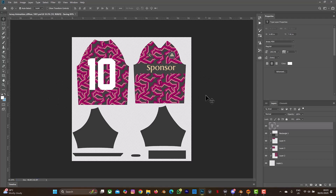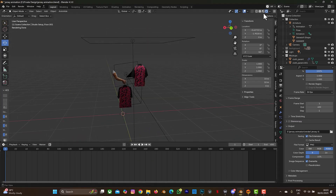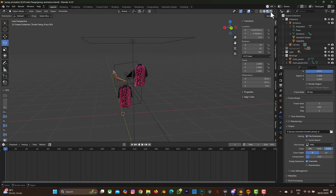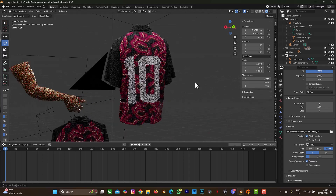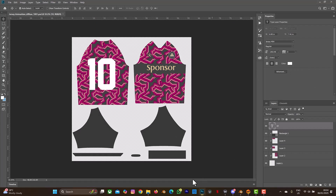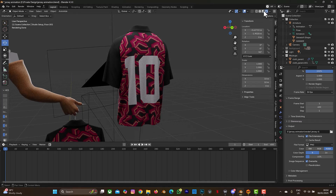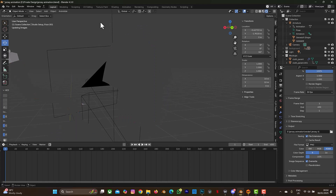Save the file, then go back to your Blender. You can see there's nothing at the back yet. Select the jersey and go back to the Cycles render engine. Wait for it to load and you'll see the number 10 at the back of the jersey. That's just how you can edit your mockup — any changes you make in your Photoshop file will show in your Blender file as long as you reload Cycles.